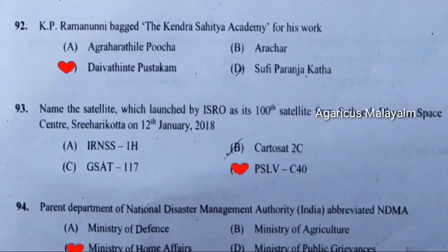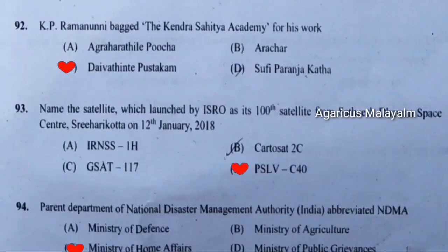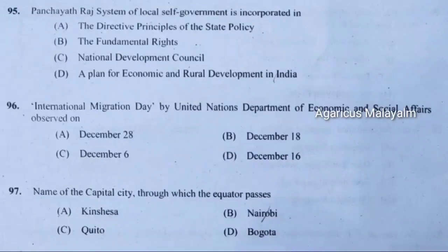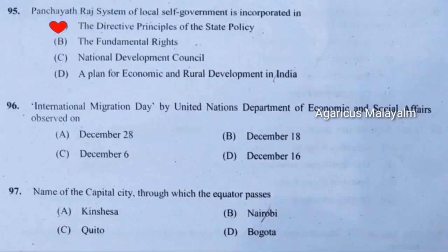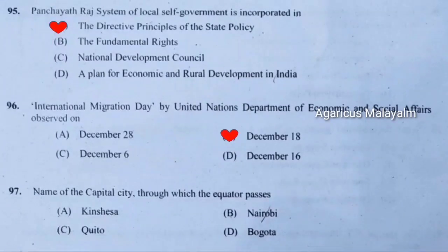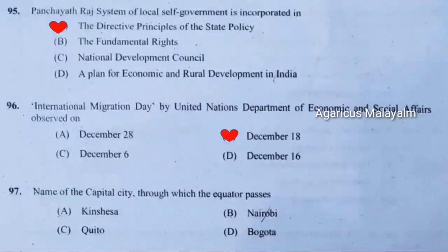Ninety-fourth question: Parent Department of National Disaster Management Authority of India, abbreviated NDMA. Correct answer is option C — Ministry of Home Affairs. Ninety-fifth question: Panchayati Raj system of local self-government is incorporated in. Correct answer is option A — the directive principles of state policy. Ninety-sixth question: International Migration Day by United Nations Department of Economic and Social Affairs observed on. Correct answer is option B — December 18. Ninety-seventh question: Name of the capital city through which the equator passes. Correct answer is option C — Quito.